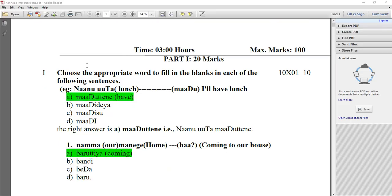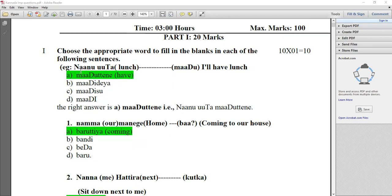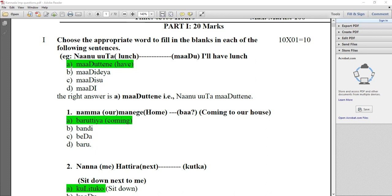First question: choose the appropriate word to fill in the blanks in each of the following sentences. For example, NANU UTA MADU — I will have lunch. Which is the best answer? MADU TENE. Kindly select option A.